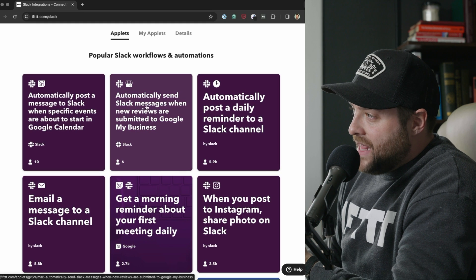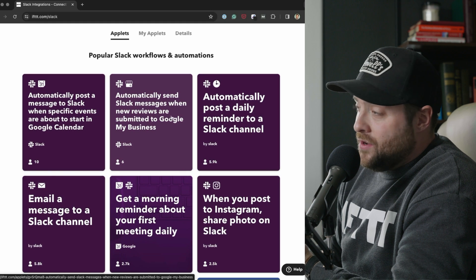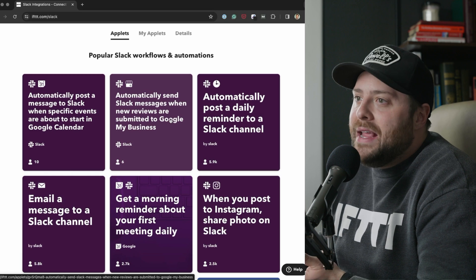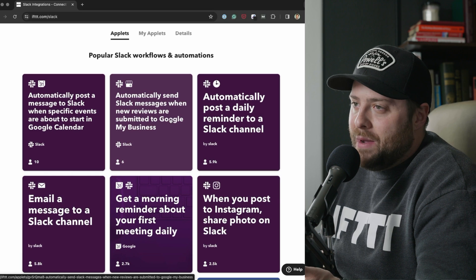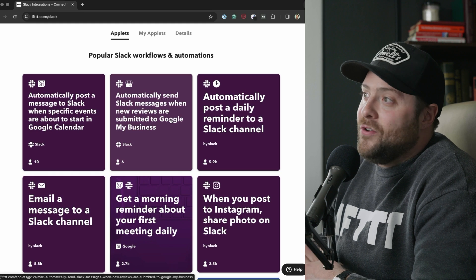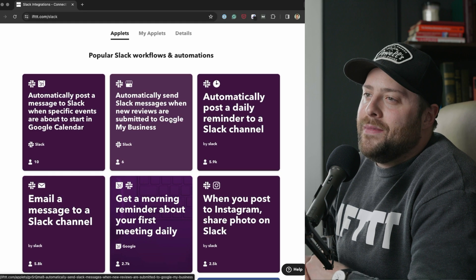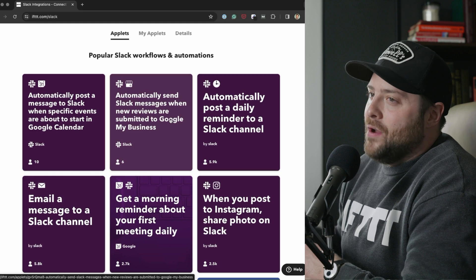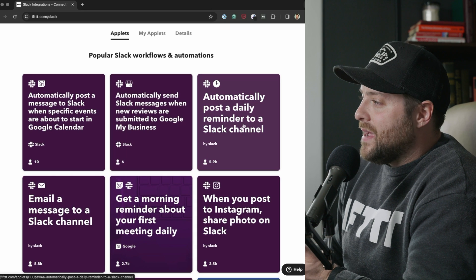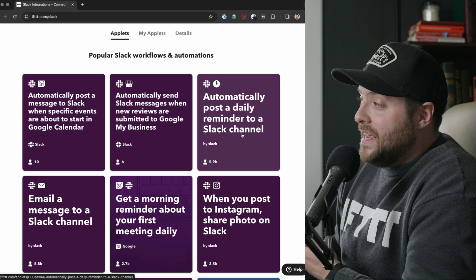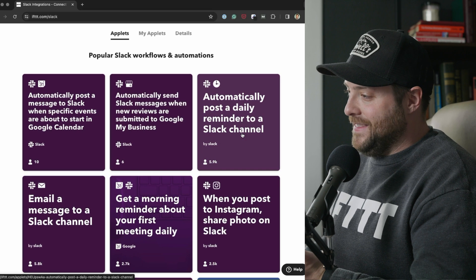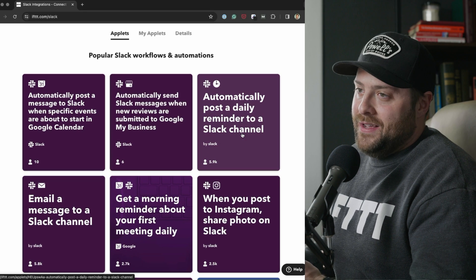Automatically send Slack messages when new reviews are submitted on Google My Business — great for small businesses whose reputation is built on Google My Business. You can get notified when those reviews show up and go answer them from Slack. There's also one to automatically post a daily reminder to a Slack channel, and 5,900 people use it.